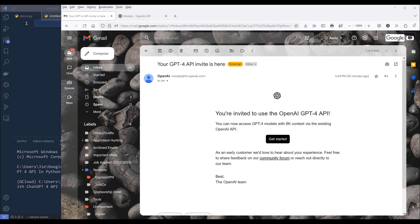Hey, how's it going guys? In this video, we're going to learn how to use ChatGPT-4 API in Python. Today I got the invitation to access the ChatGPT-4 API, and that's what we'll cover — how to use the API real quick in Python.